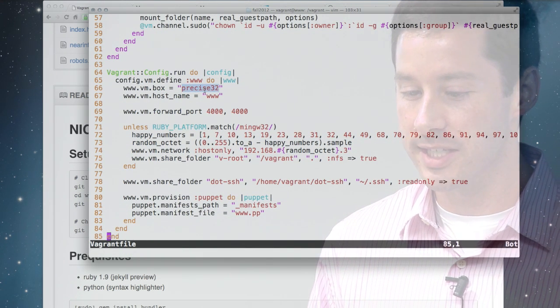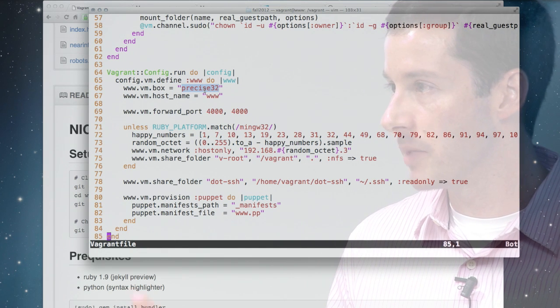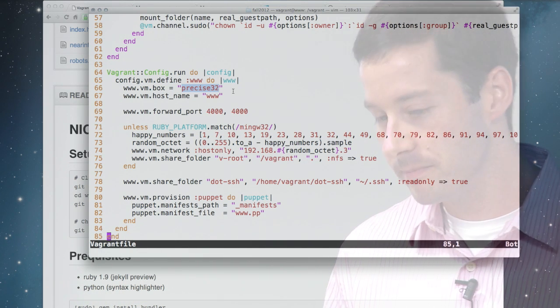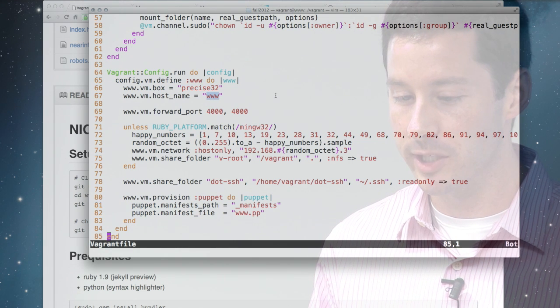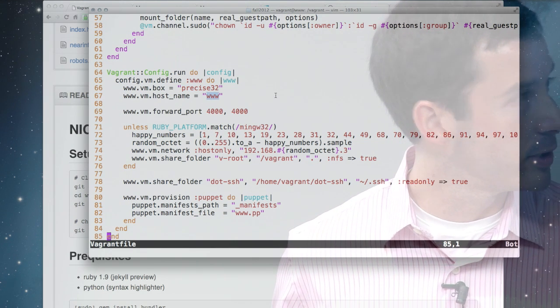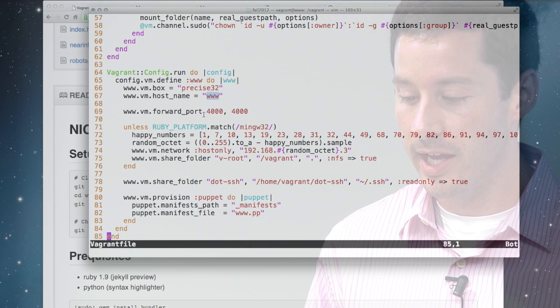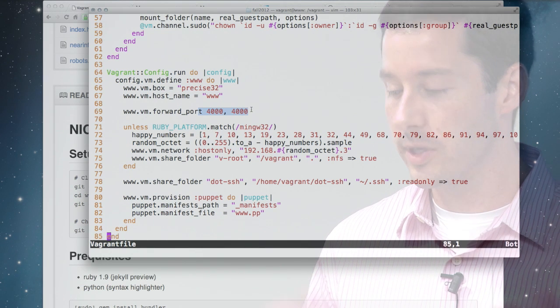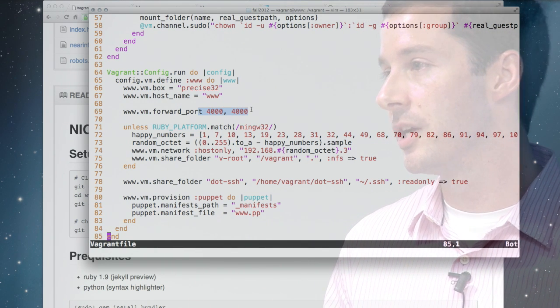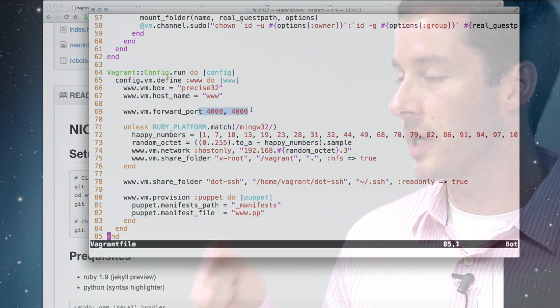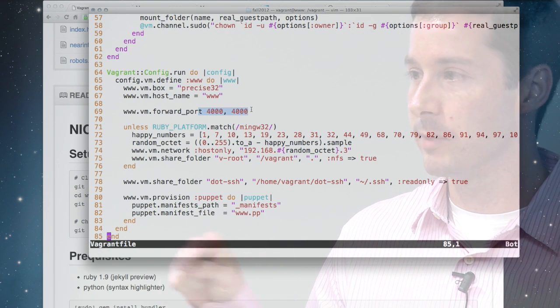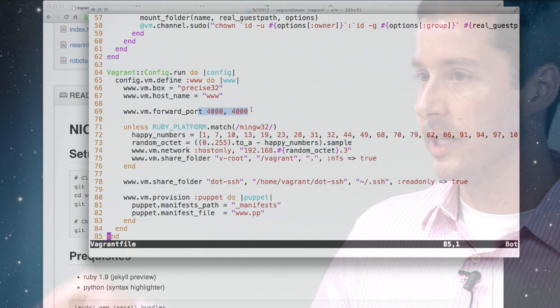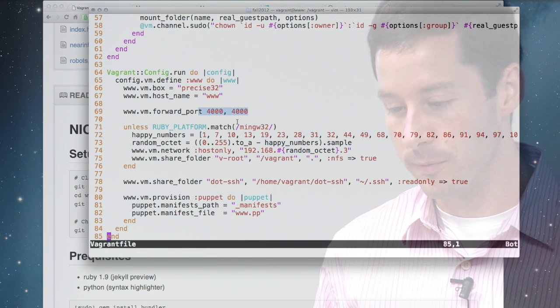What this says is I'm going to use the Precise32Box, that's the simplest, lowest footprint machine we can use. I'm going to call it www when you're inside the machine. And the Vagrant stuff can do all kinds of networking configuration. In this case, we're going to set up port forwarding so that when I talk to my Mac on port 4000, I'm really going to be talking to some service running inside the virtual machine on port 4000.